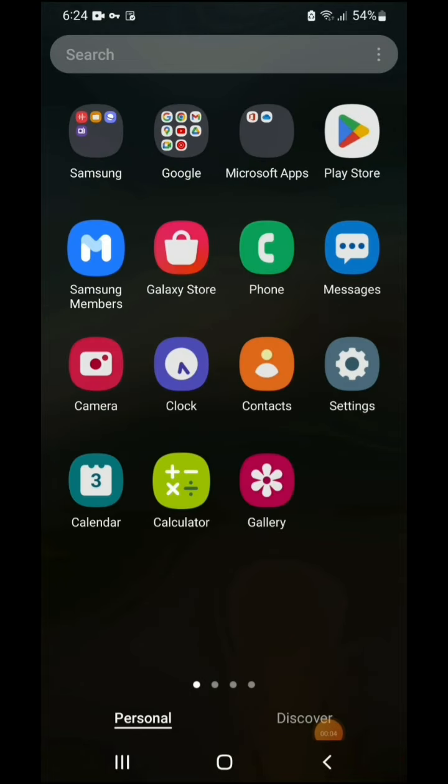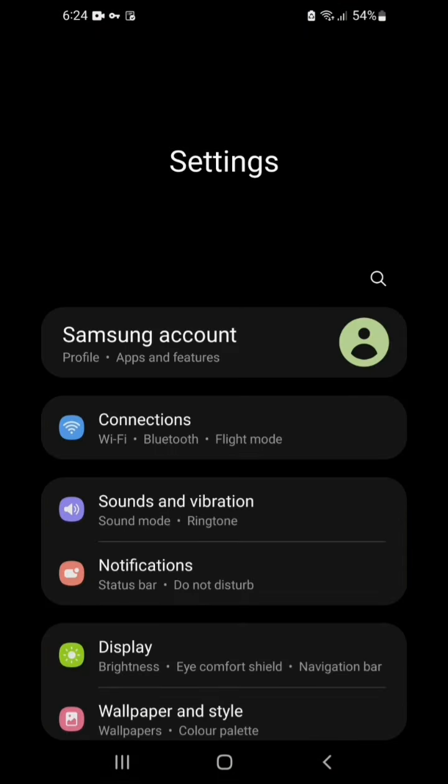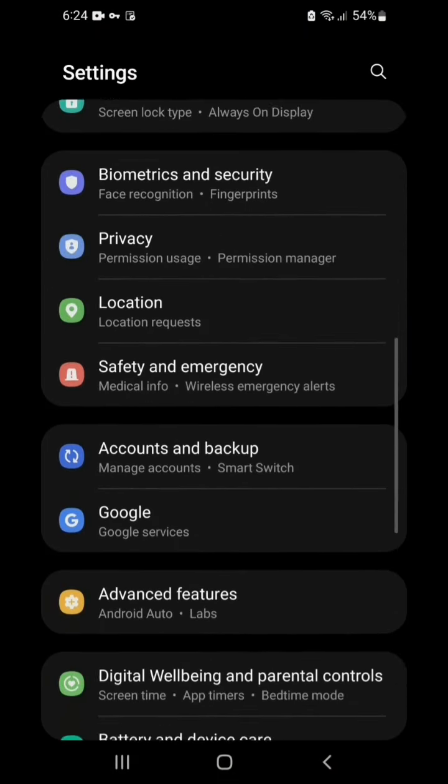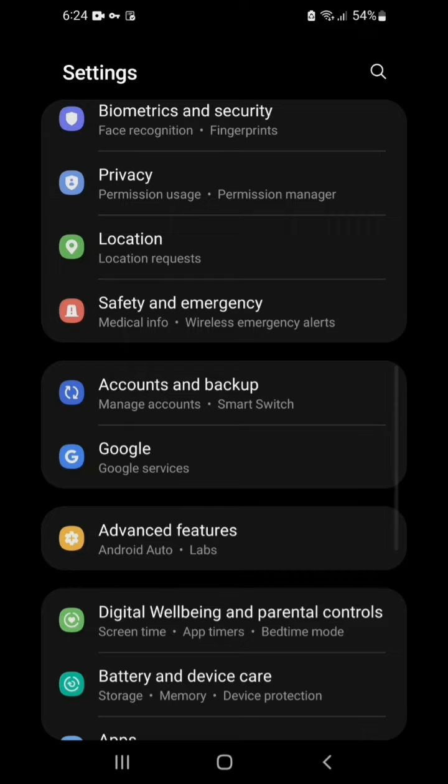Just go to the setting of your phone, then scroll till the Google appears. Tap the Google.